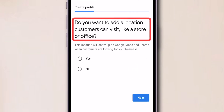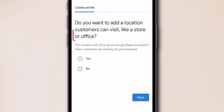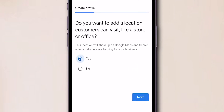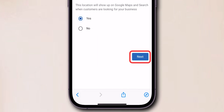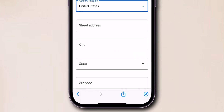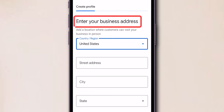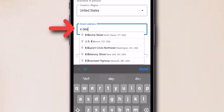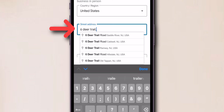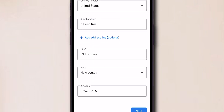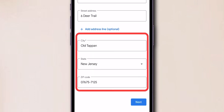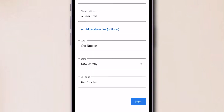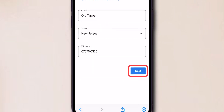Google asks you to add a location for customers. Click on Yes and then Next. Now enter your business address, including street, city, state, and zip code, then click on Next.